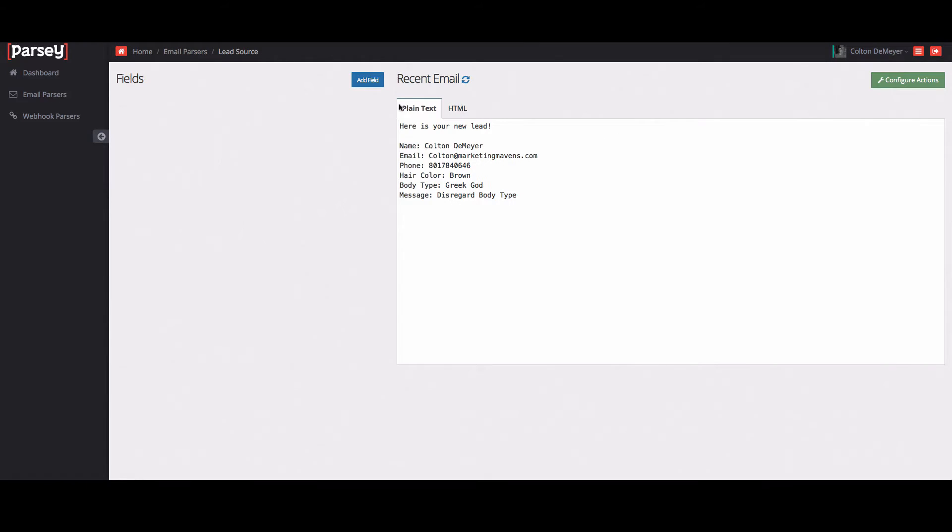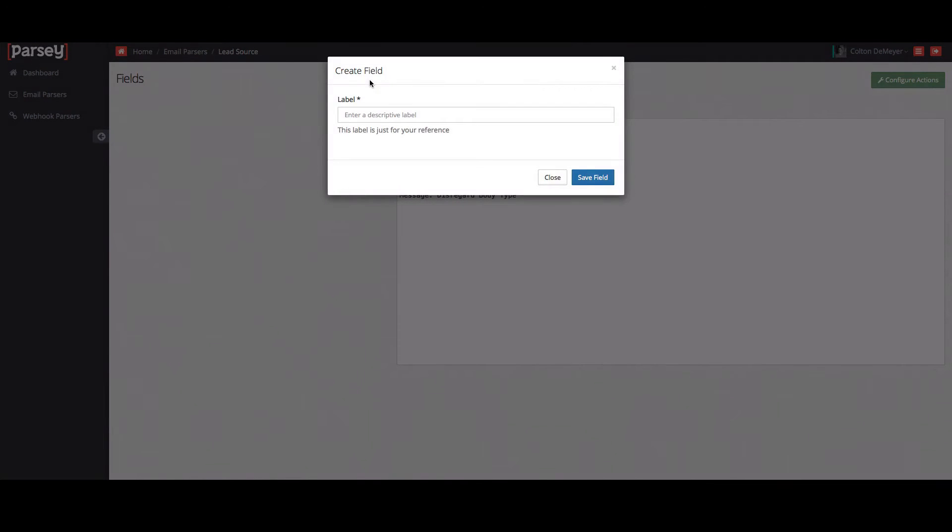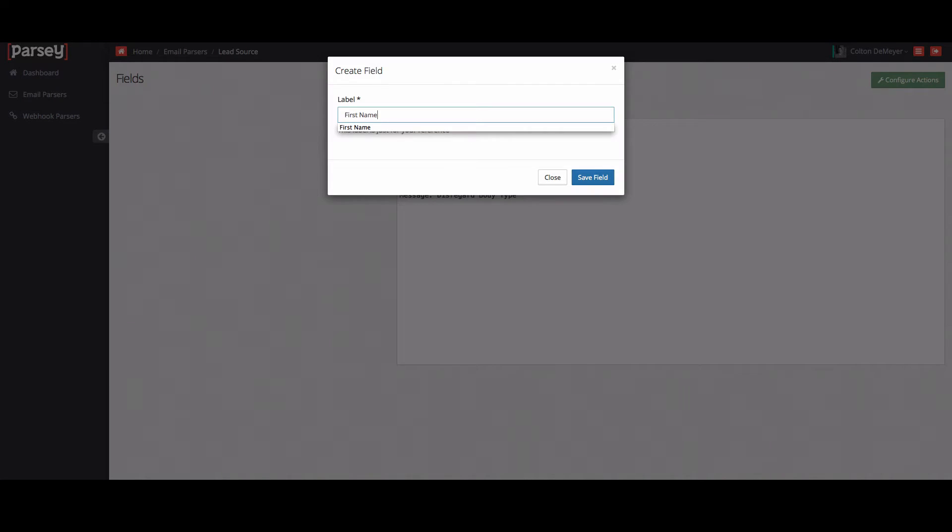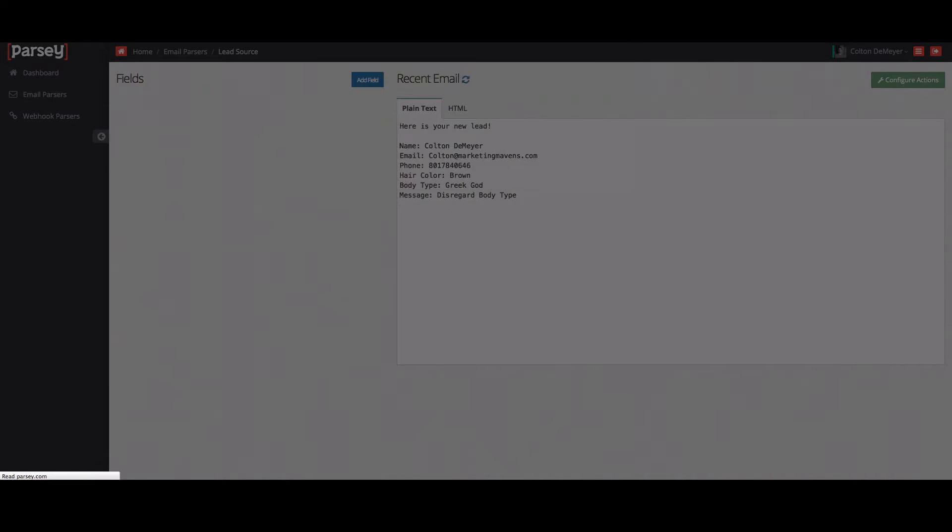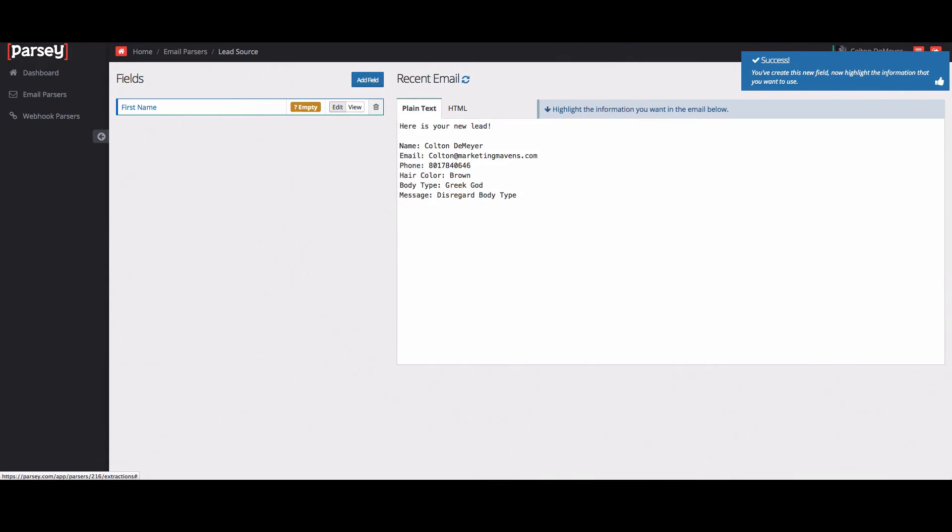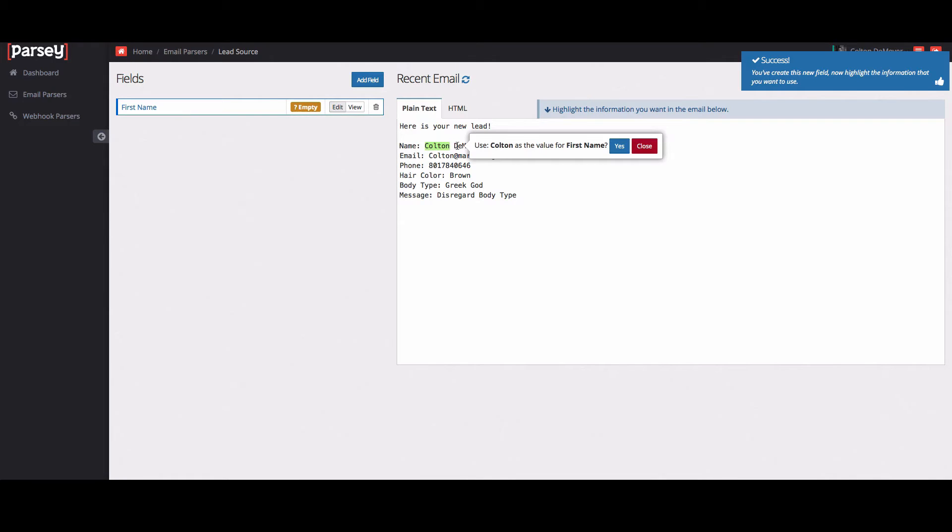So this brings up the most recent email that's been received by our server. We'll go ahead and start on our extractions. So I'll click add field. We'll name this one first name and then click save. So now, right after this point, it's going to have you highlight the data that you want extracted. So I'm going to highlight my name Colton. Click yes.